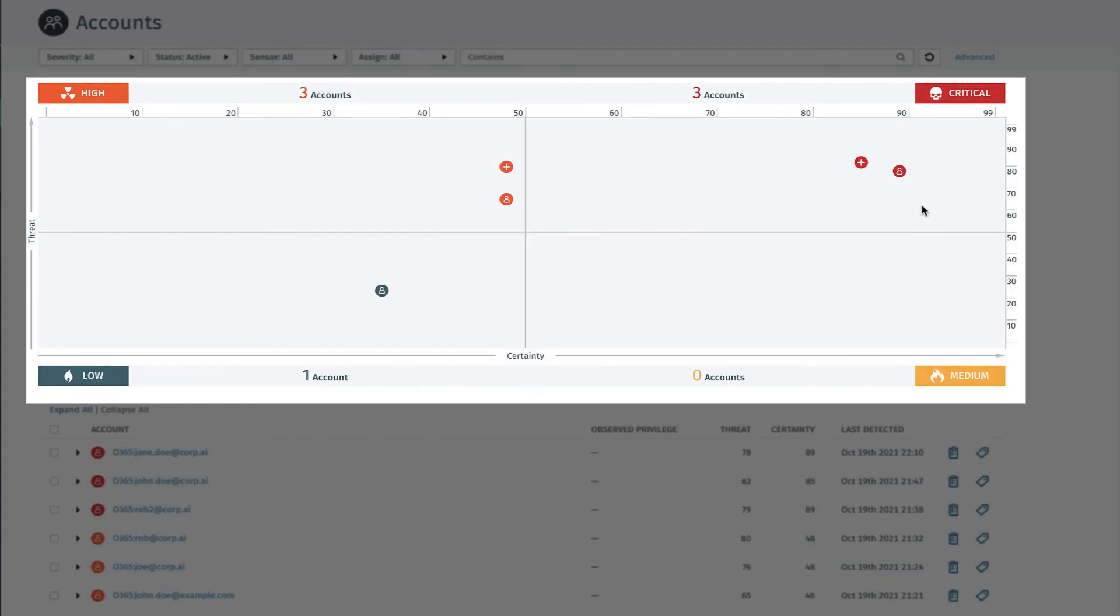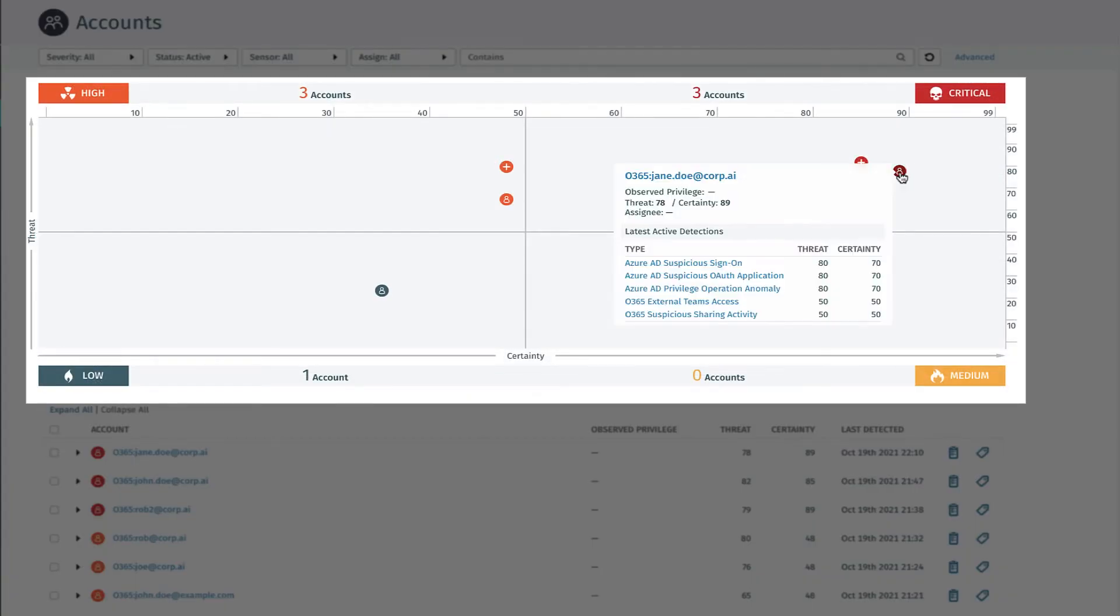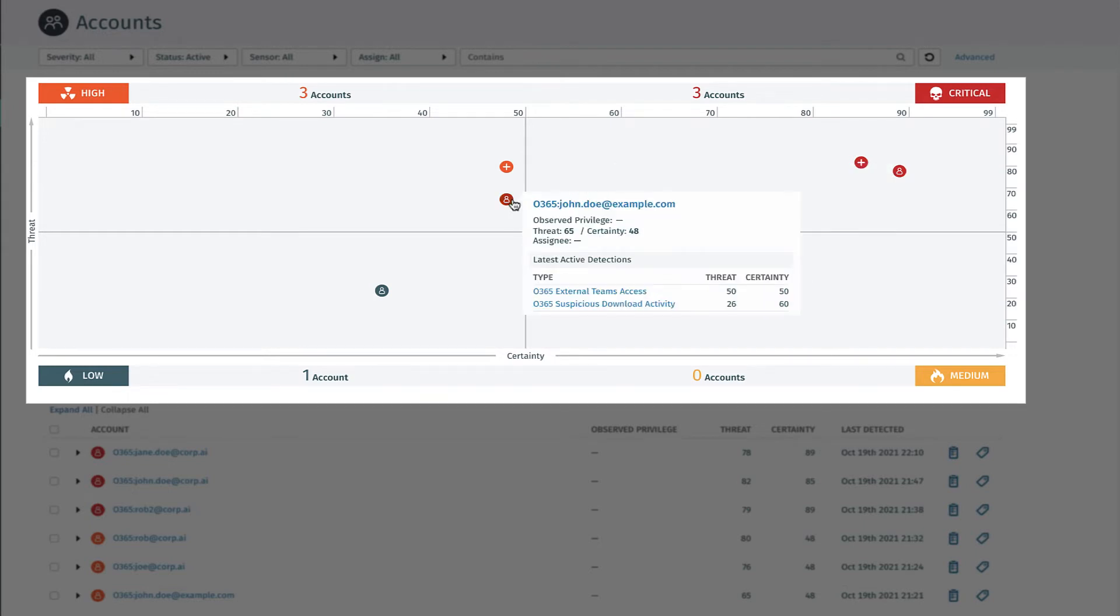Beyond detecting attacker behaviors, Vectra AI correlates attacker actions and prioritizes real attacks for immediate investigations.